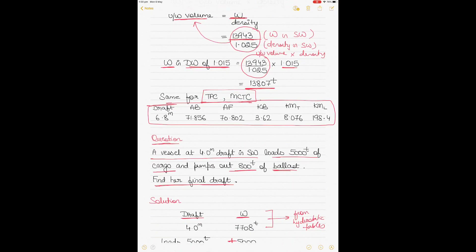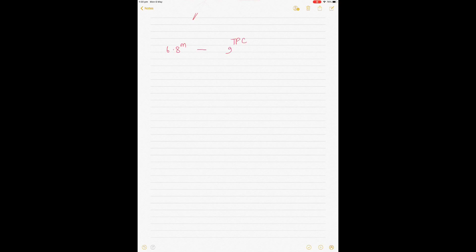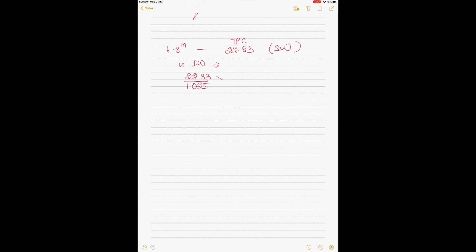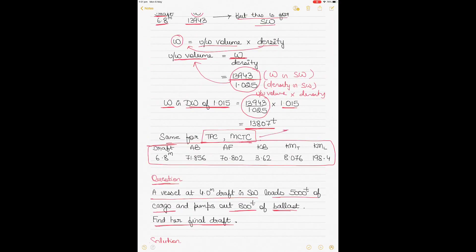Going back to question one as an example: at 6.8 meters draft, the TPC from the tables in sea water is 22.83. To find TPC in dock water of 1.015, multiply 22.83 by 1.015 and divide by 1.025, which gives 22.607 tons per centimeter. That's the TPC in dock water. The same principle applies to displacement.